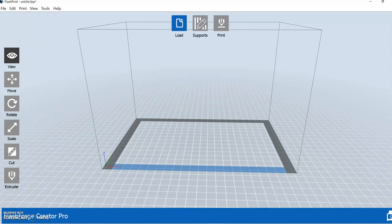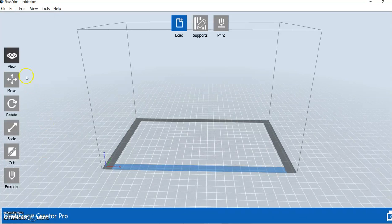All right, 3D printing people. I am going to give you a quick walkthrough here of your view, move, rotate, and scale options.